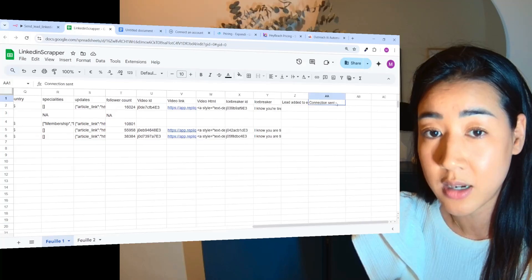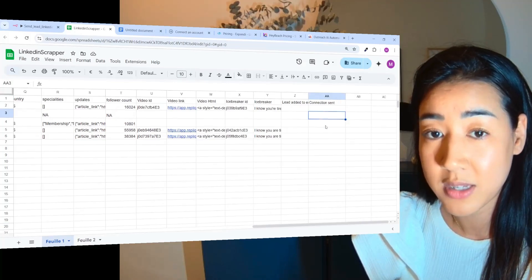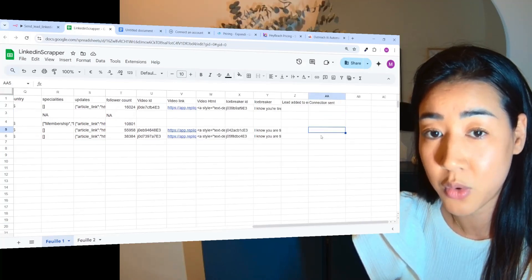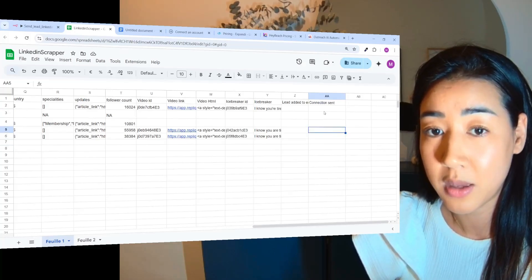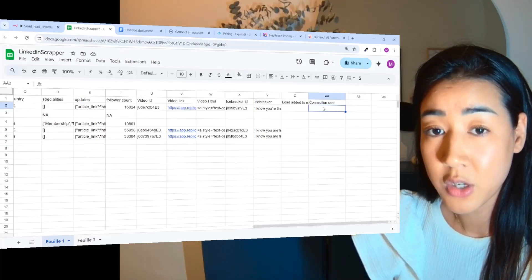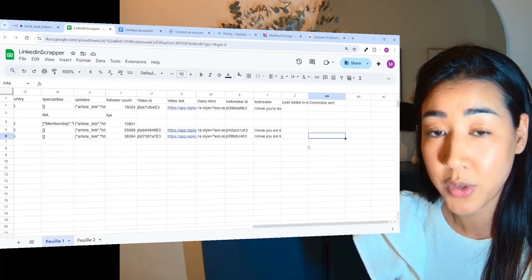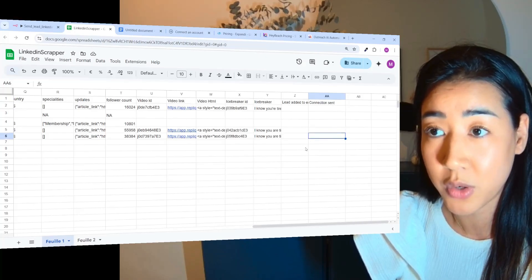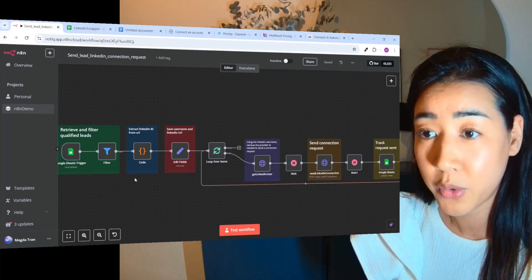Okay so today we're going to send connection requests, and each time we send a connection request this file is going to be filled so that we can follow and see who we send connection requests to. So this is how the flow works.